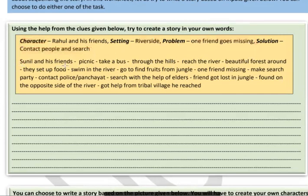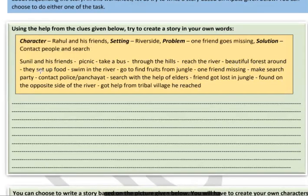Some phrases are given to help you. There is a phrase 'Sunil and his friends' — you can use Sunil or write some other names. There is a phrase about a picnic, meaning all the friends have gone on a picnic. They take a bus through the hills, meaning they travel to the hills and then reach the river. There is a beautiful forest around the river — a jungle. They set up food, swim in the river, enjoy together, and go to find fruits from the jungle. Then they decide to explore the jungle further.